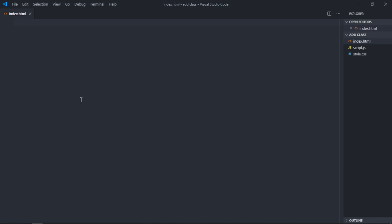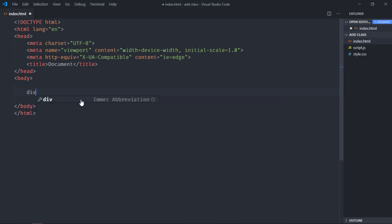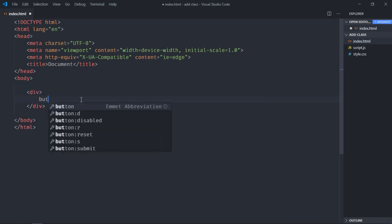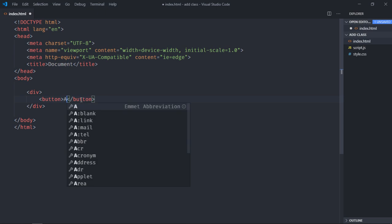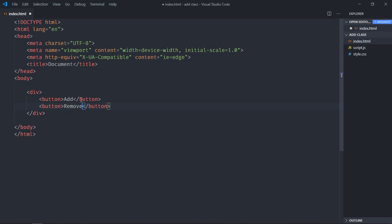Let's add some basic structure here. We need a couple of controls, so first button will be to add a class.